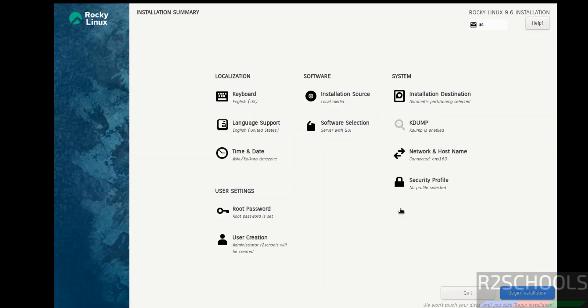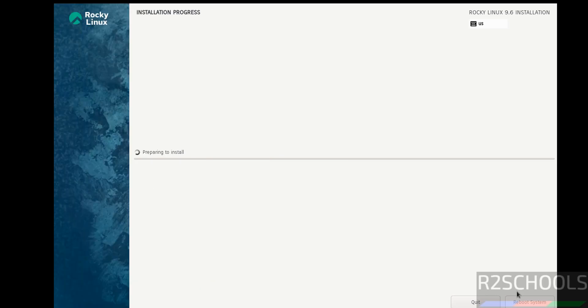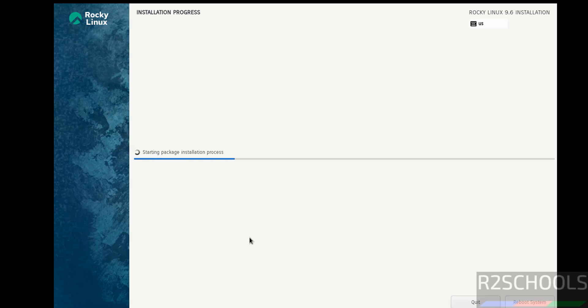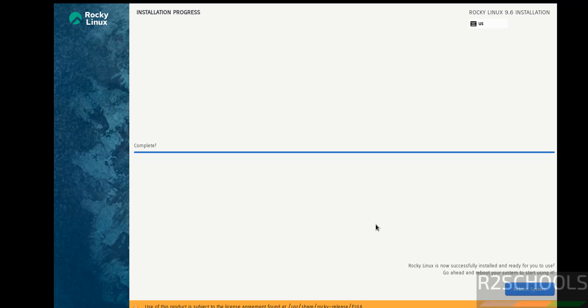If you are okay with all the settings, then click on begin installation. See, installation has been started. This will take time. I am going to pause this video. And then it will ask us to reboot the system. Then we will reboot the system and we will perform the post installation steps. In meantime, please subscribe my channel for more tutorials.